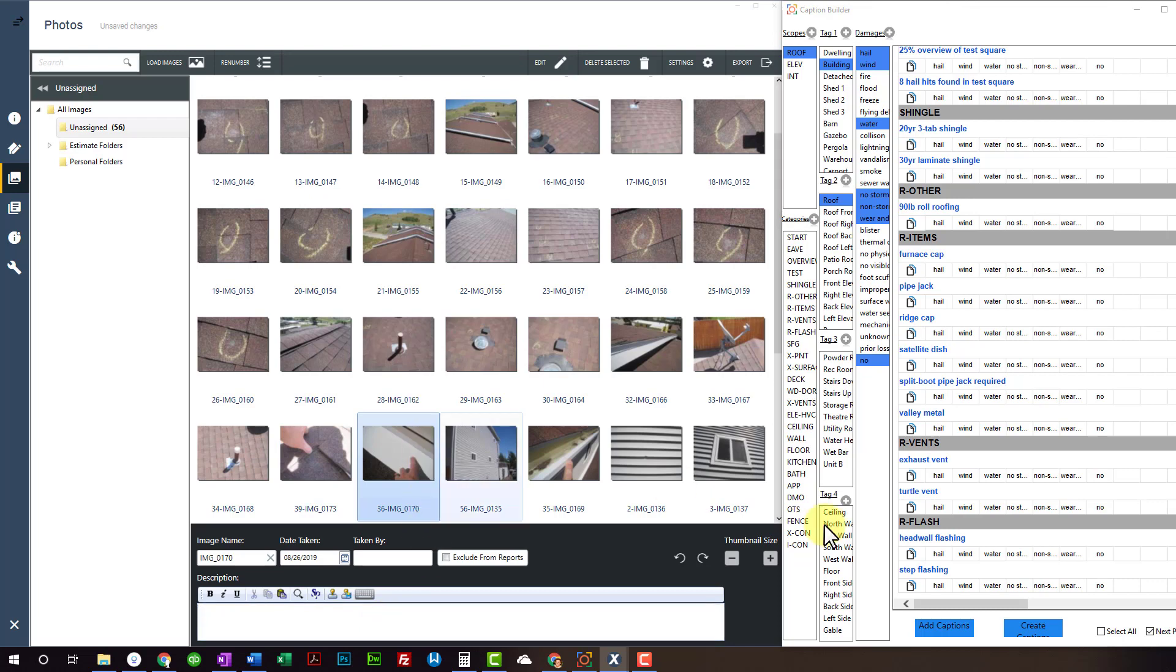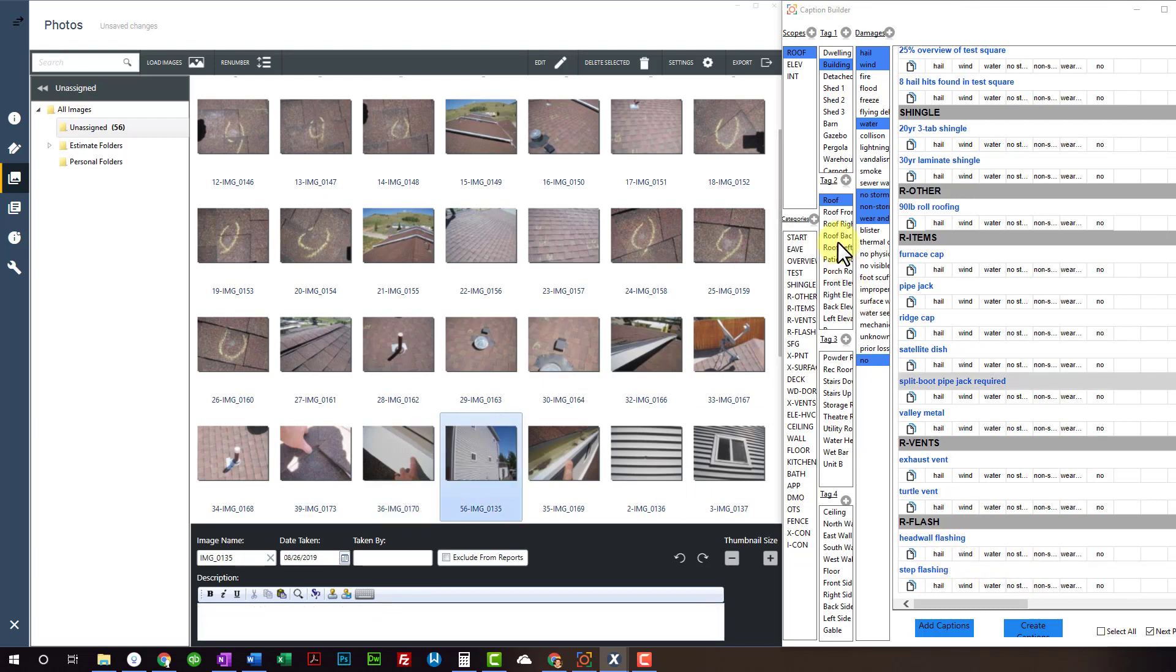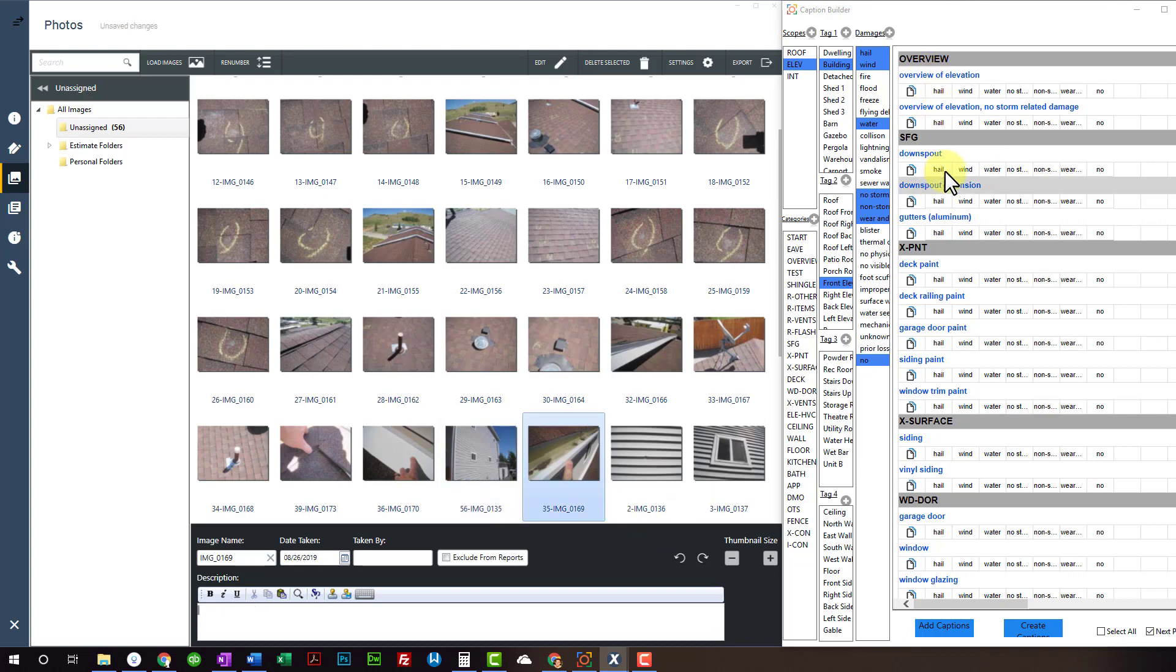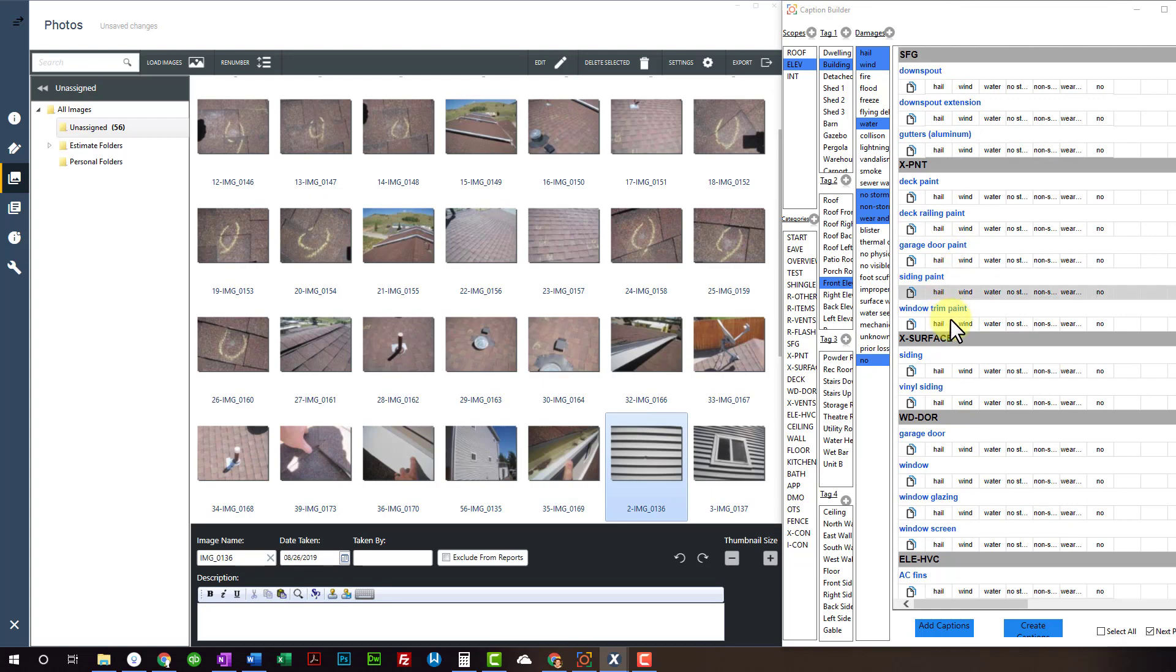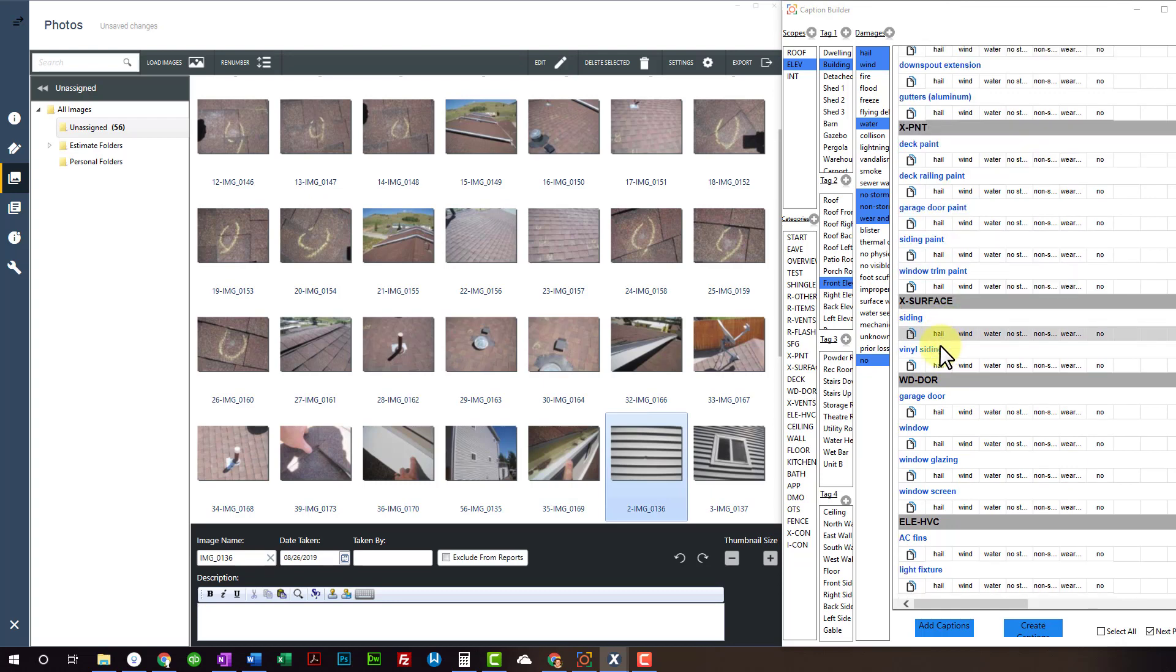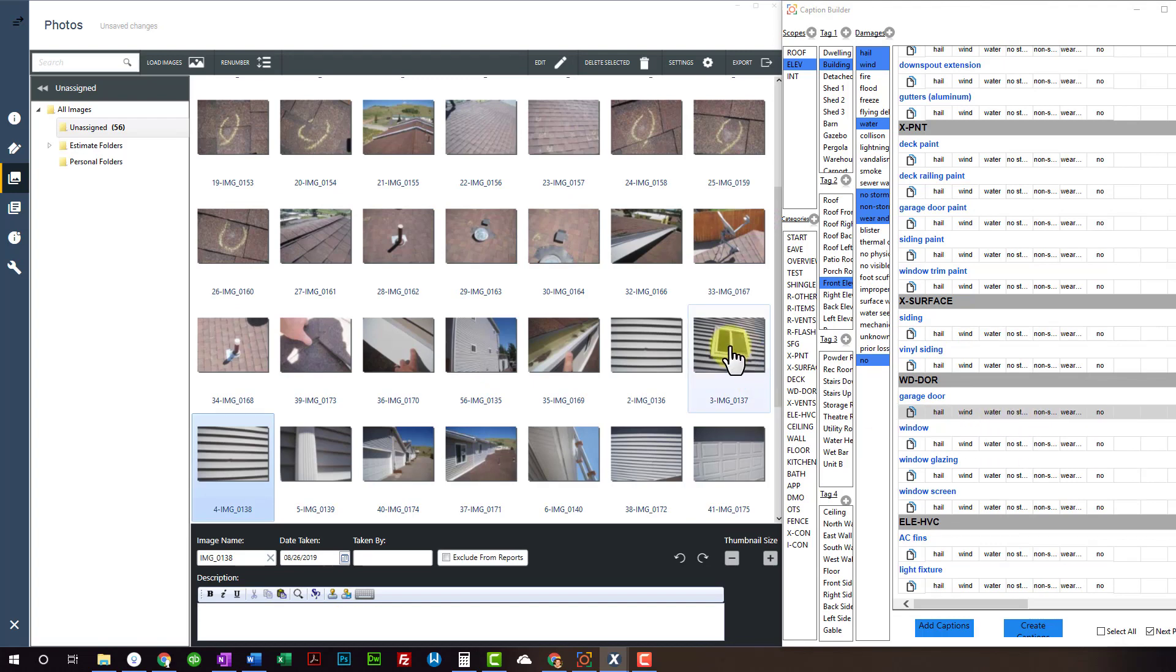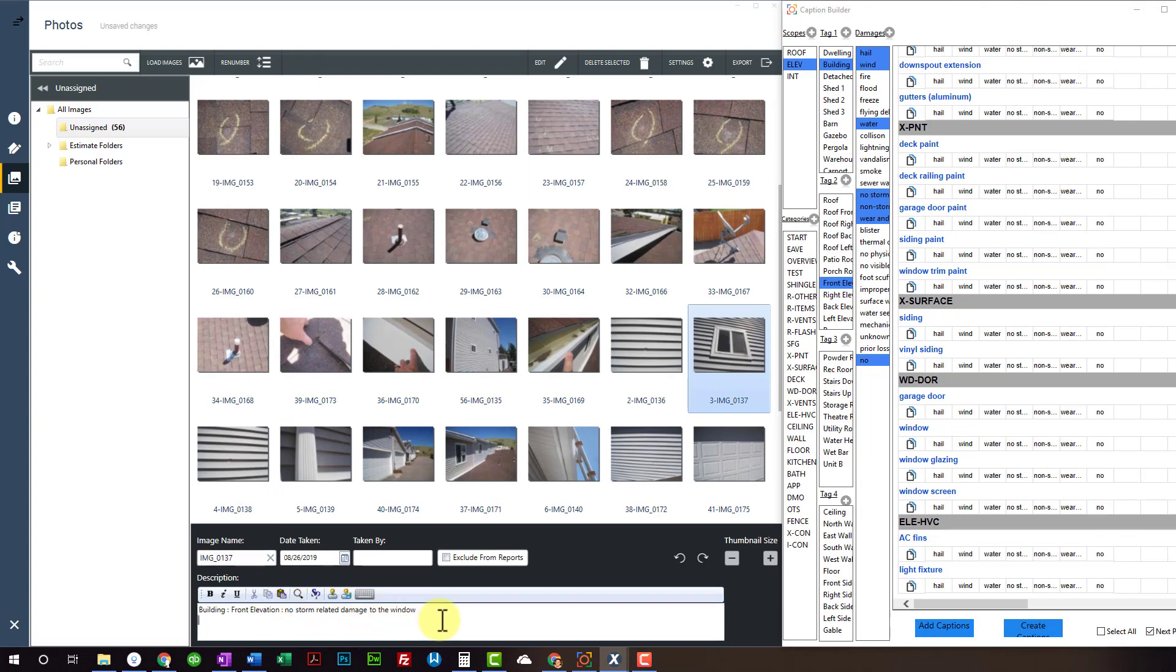Next photo. What do we got? Some hail damage to head wall flashing. I'm going to jump on my elevation here. I'm going to change this to my front elevation scope. Or tag, sorry. I'm going to change this to my elevation scope. And then I'll click on overview elevation. Hail damage to gutters. Hail damage to vinyl siding. No storm. So I just clicked over here, my damage description, no storm related. And no storm related damage to the window.